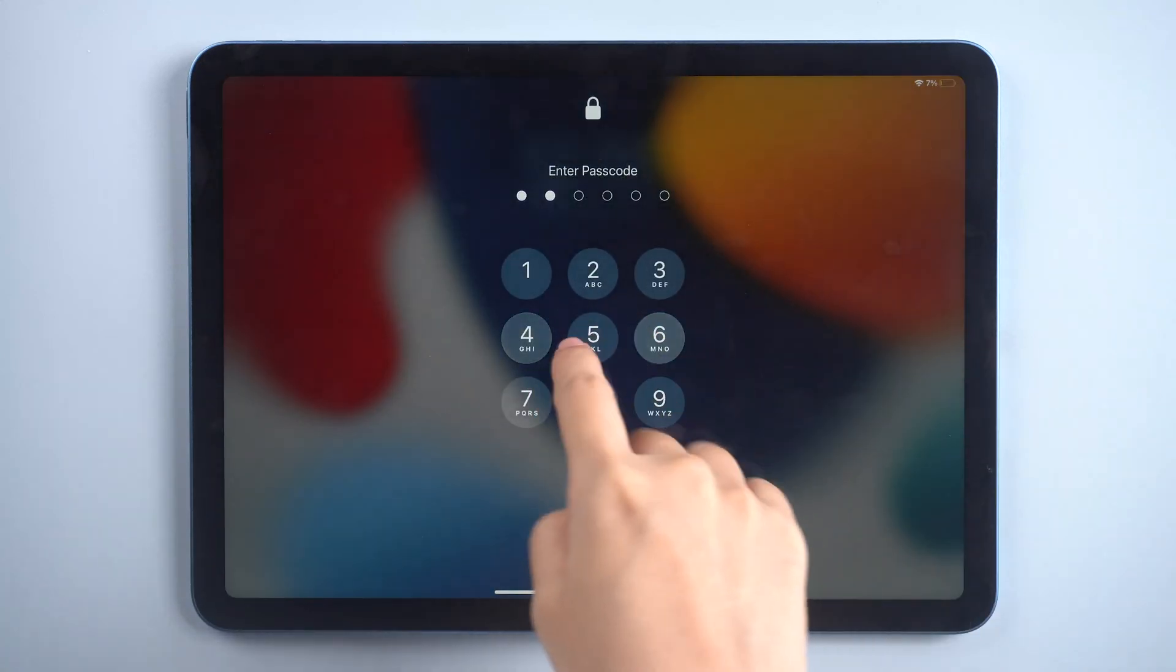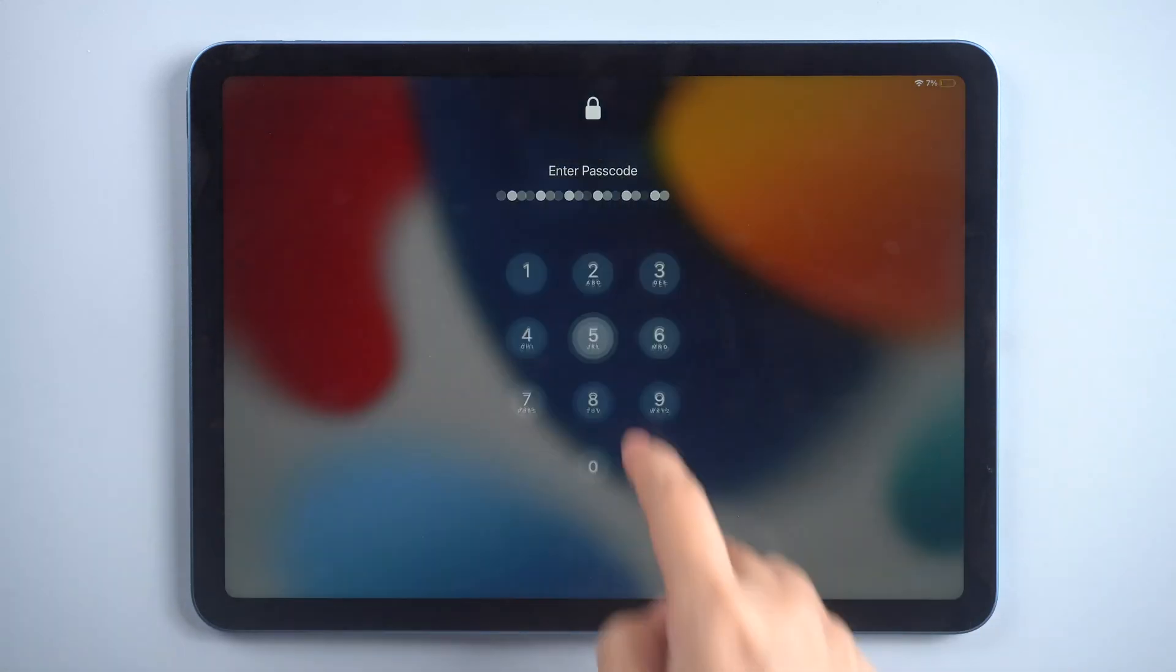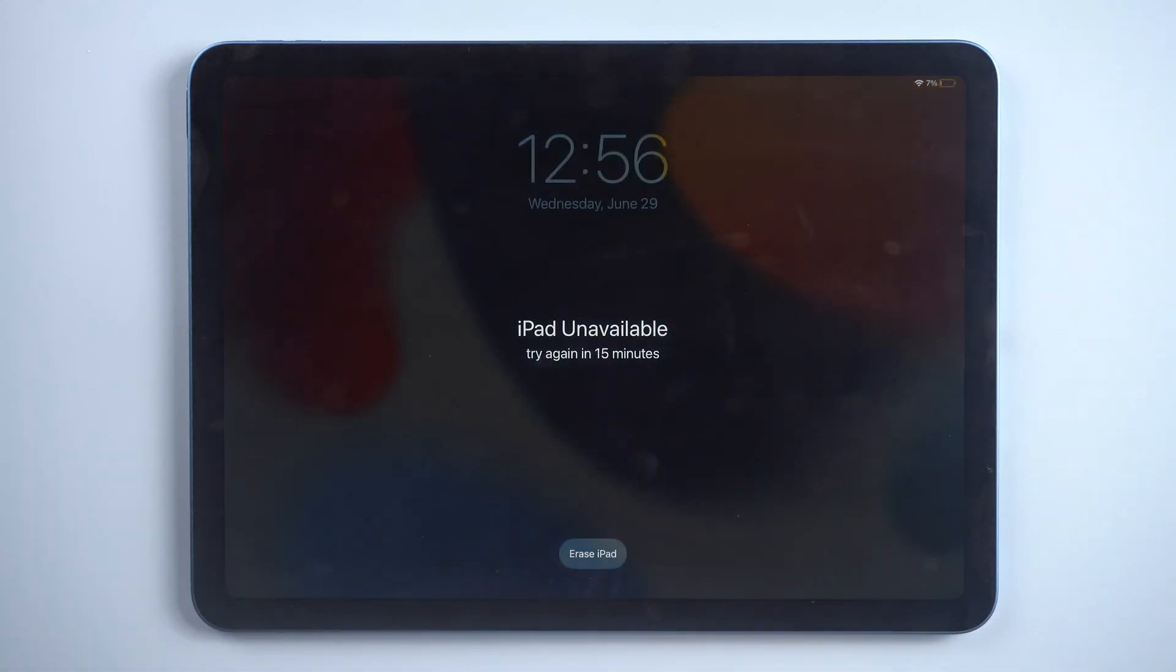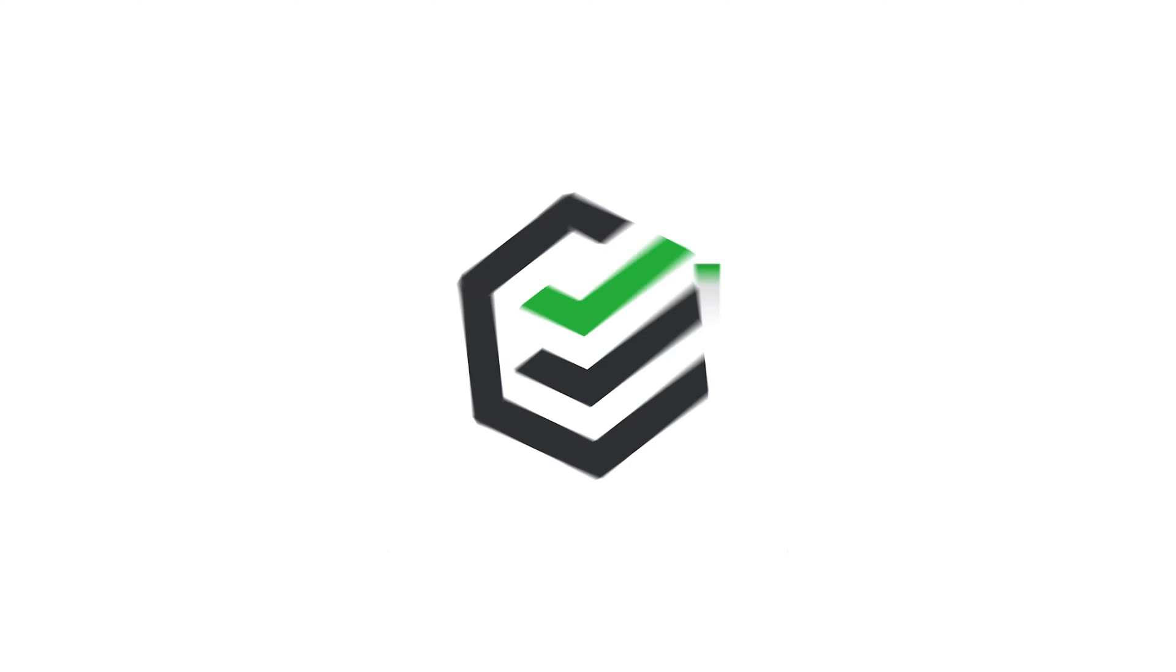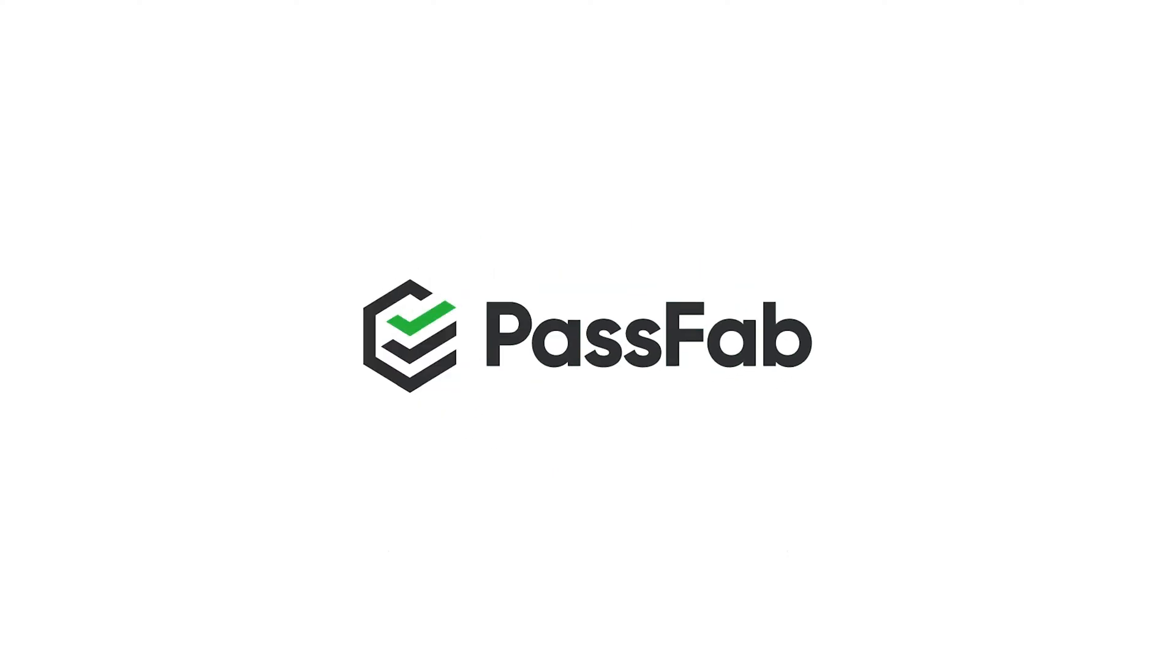Hi everyone, welcome back to PassFab. When there are too many passcode attempts so that your iPad says security lockout and won't let you enter a passcode, how to fix? Keep watching.